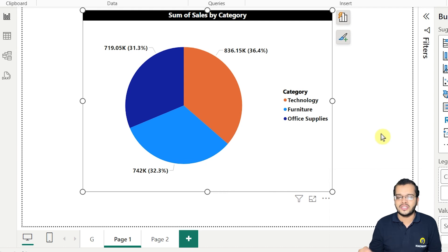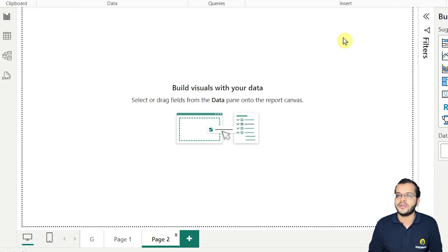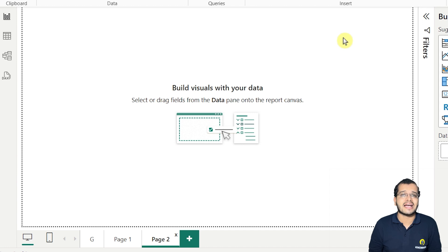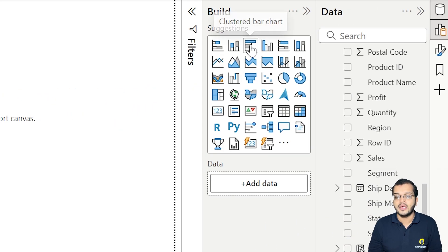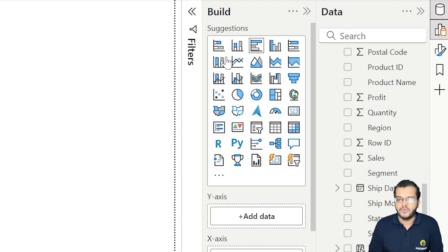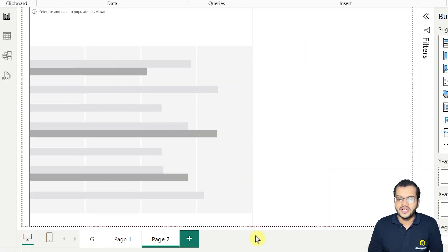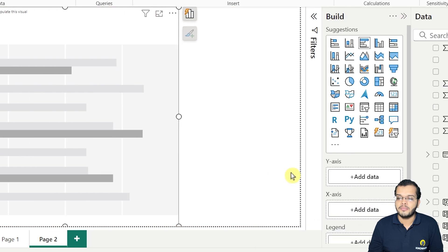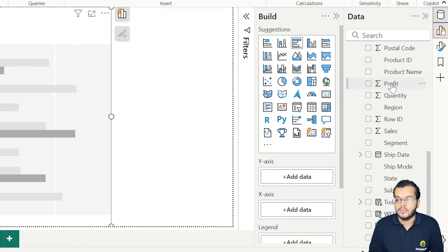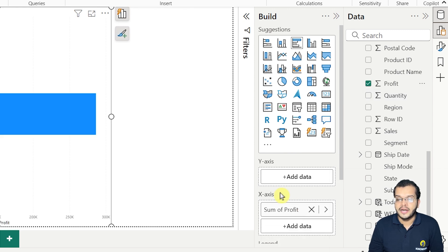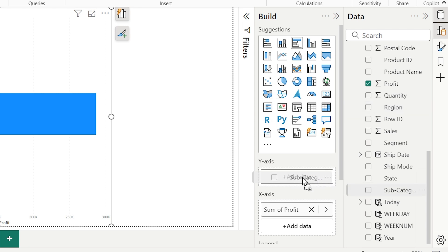Now let's move on to the third topic — how to make a gradient in Power BI. Most people get confused about what exactly a gradient is. To demonstrate, I'm choosing a clustered bar chart, with 'Profit' on the x-axis and 'Subcategories' on the y-axis, to see how much profit each subcategory has.